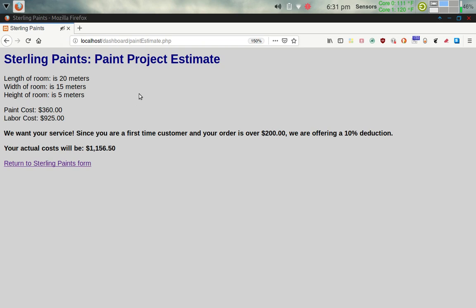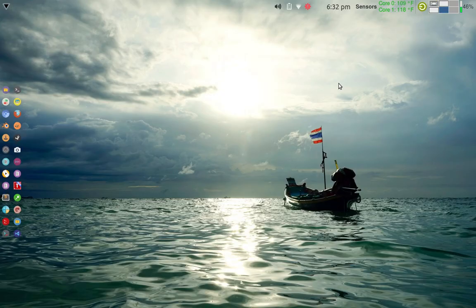This is the paint project estimate form that Sterling Paints hired me to create for their website, so customers can enter their room dimensions, choose paint quality, indicate whether they're a first-time customer, and get an estimate back — helping them decide whether to call Sterling Paints to come paint their home. Hope you enjoyed this video. This is part two of yesterday's video. Don't forget to leave a comment, and if you haven't subscribed to the Linux Unix Tech Channel already, please go ahead and subscribe. Thank you, have a nice day.